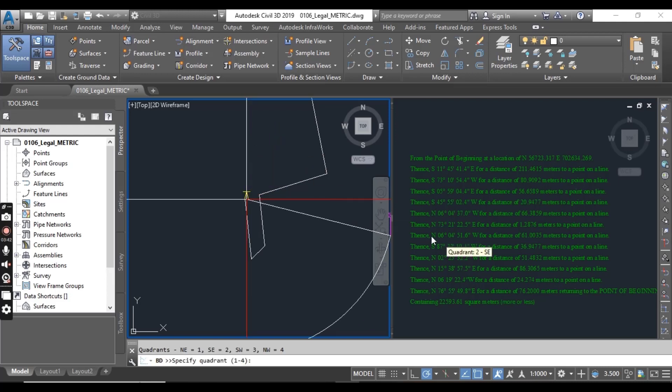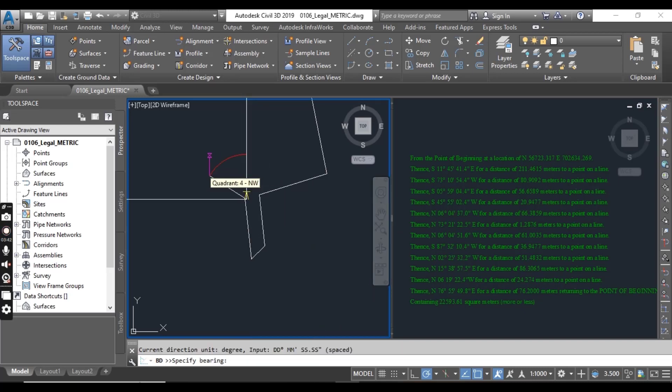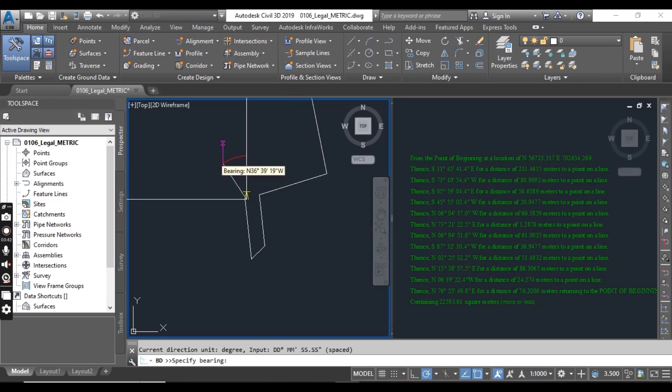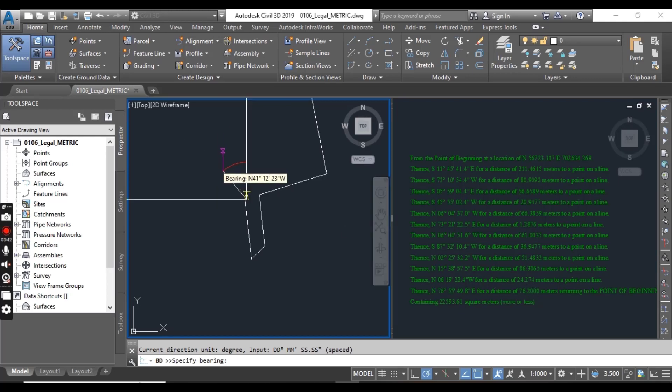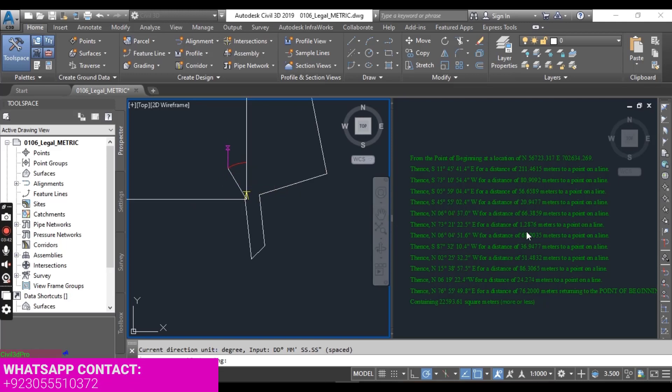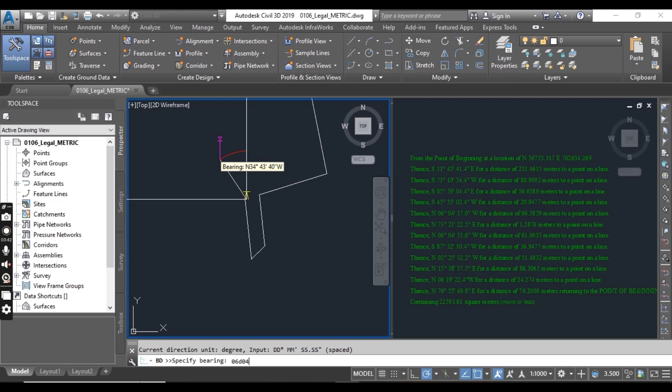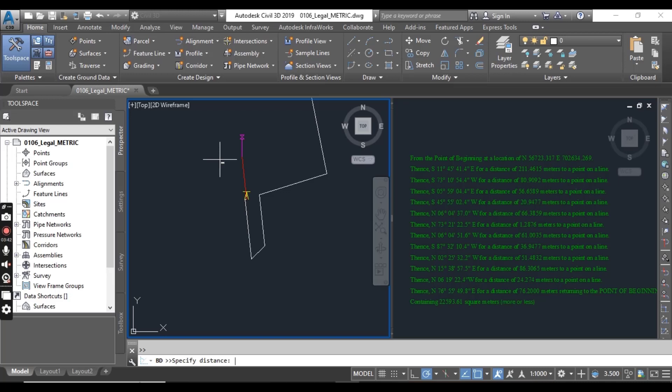Now we have here northwest quadrant. I will click here northwest quadrant. And these are all lines of the properties which we have. City describes the description for each line. So clients can ask you that you draw property from the description and provide me CAD file for that or PDF like this.